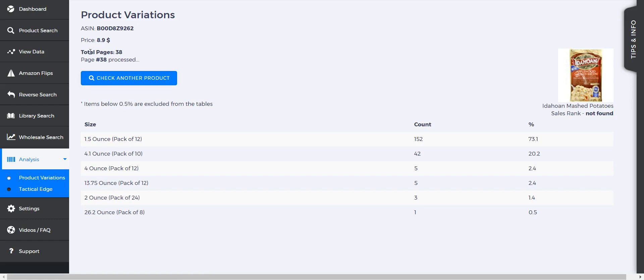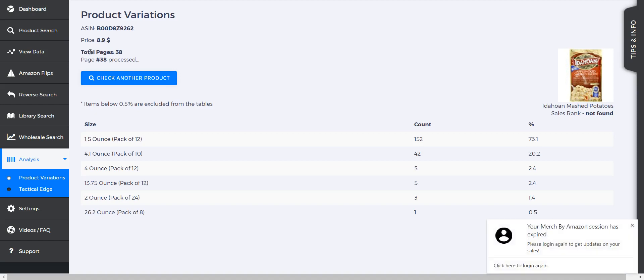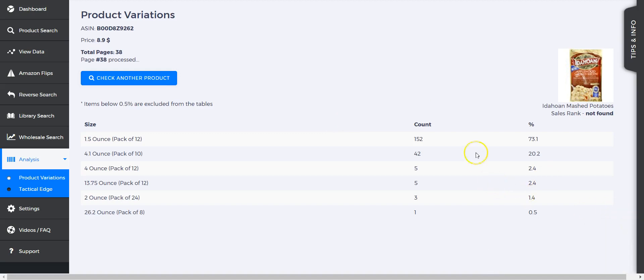We can see the 12-pack of 1.5 ounce is the most popular. What we were looking at is a 4.1 ounce pack of 10, which is the second one down. It has 42 reviews, which accounts for about 20% of all the sales, and then the 1.5 ounce pack of 12 is the most popular.